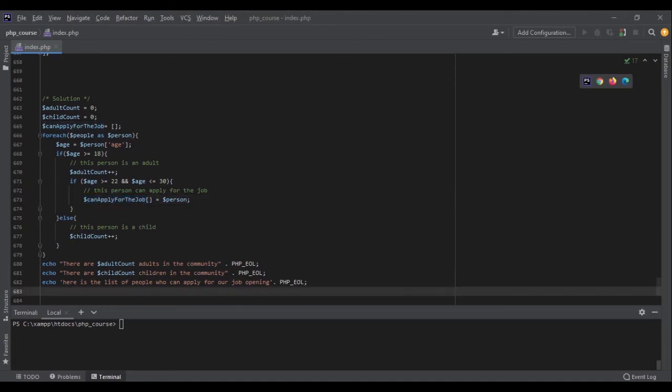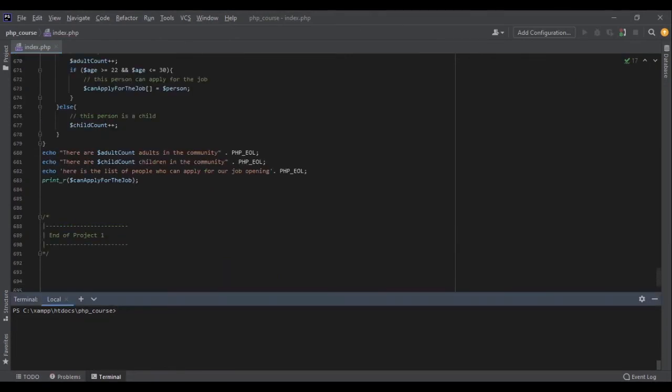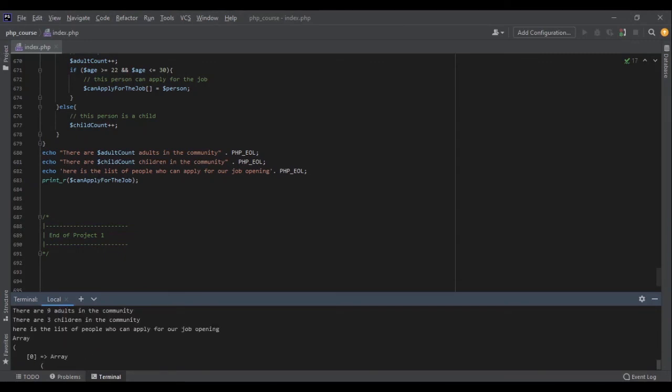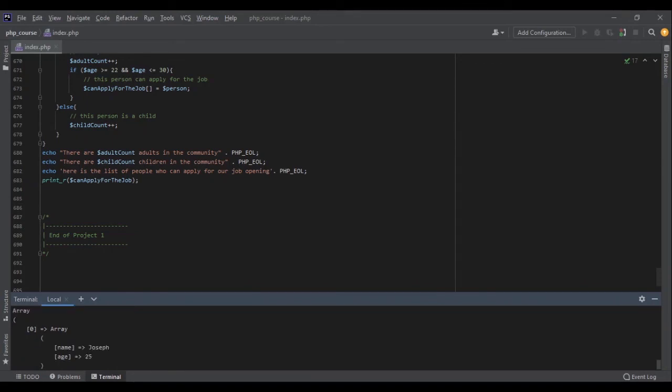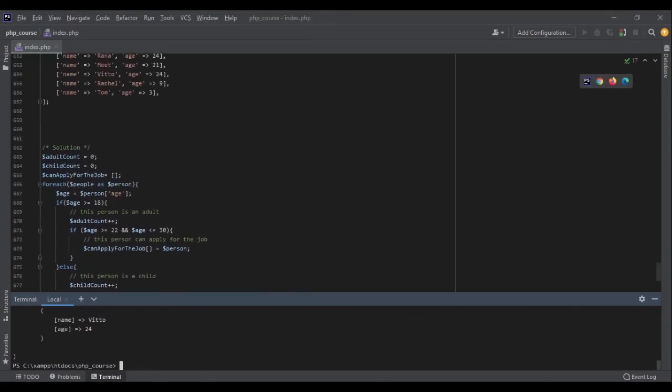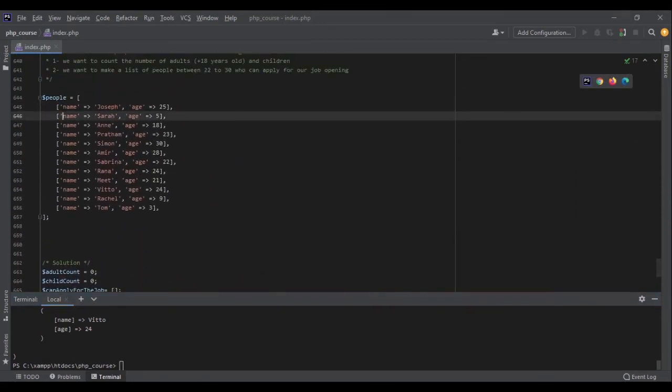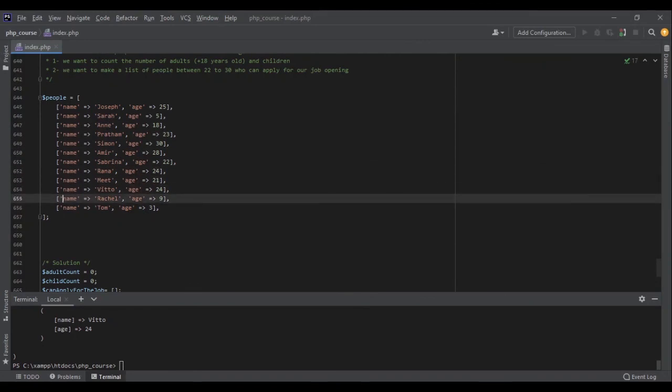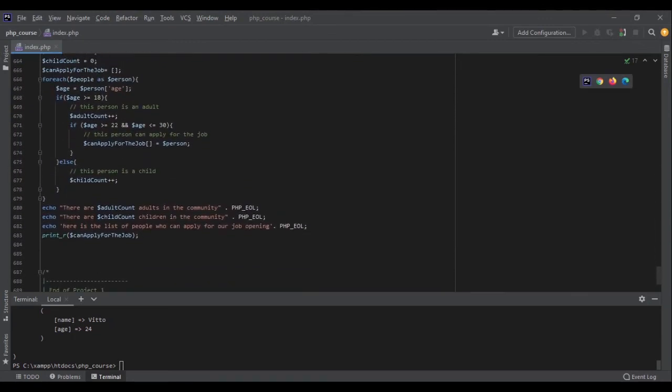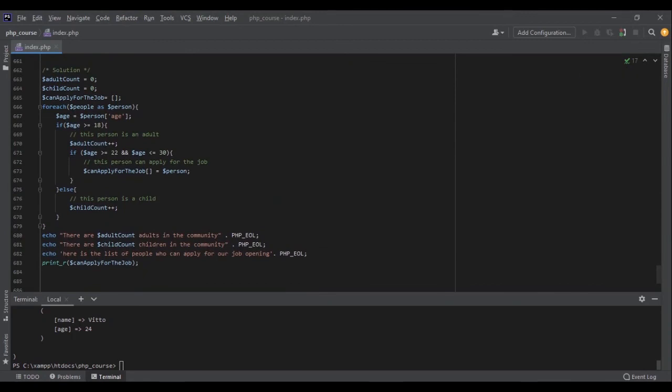Now let's see if we got the correct result. PHP index.php. Okay. There are nine adults in the community. There are three children in the community. Here is a list of people who can apply for our job opening. Joseph is 25, Prathom is 23, Simon is 30, Amir is 28, Sabrina is 22, Rana is 24, V2 is 24. Perfect. And let's see, one, two, three, four, five, six, seven, eight, nine, ten, eleven, twelve. We had twelve and one, two, and three children. Perfect. Everything is correct and this was my solution. Please share your solution in the comments.